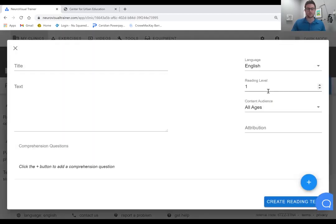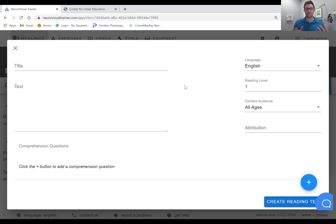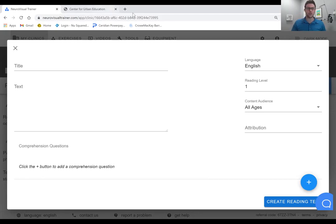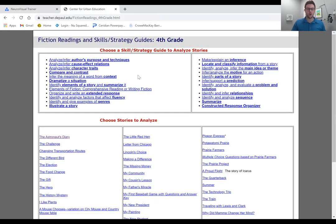So what you want to do is you're going to create a reading text here. And from here, there's a number of open source options available online. If you have teacher resources or you pay for particular subscriptions, you get just a wealth of different activities. I'll show you one here. So the Center for Education here with DePaul University, you can choose stories at a variety of different grade levels.